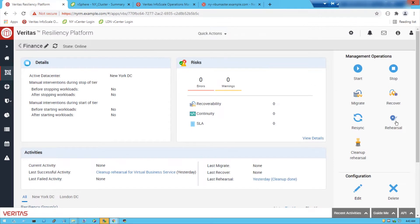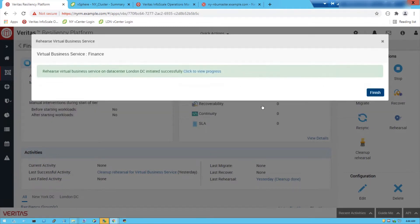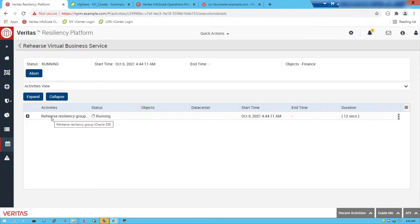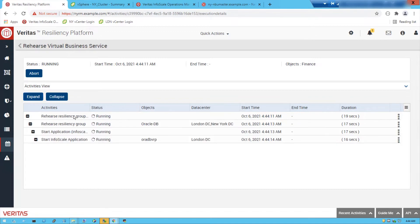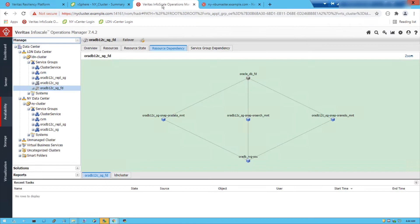The first thing we can do is carry out a rehearsal, and we'll follow this through and see the progress in the activity pane. We can see the visual view of the various activities happening for each resiliency group. Expanding that, we can see we're now starting the InfoScale application in the London data center — that's the Oracle database being started. Switching to the InfoScale screen, we can see the fire drill, which is the rehearsal, is being started up and the current resources are being presented.